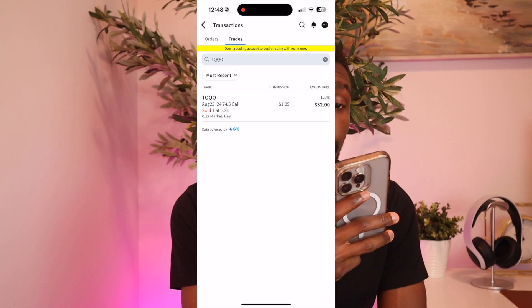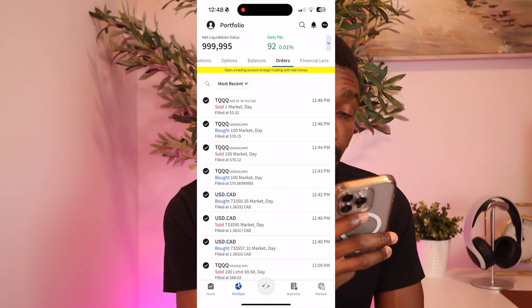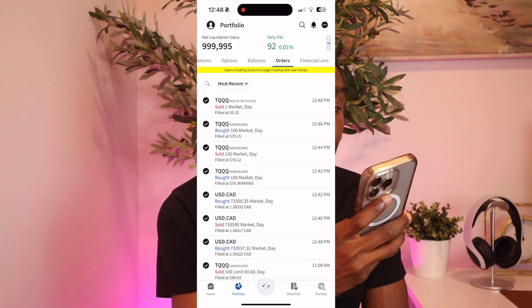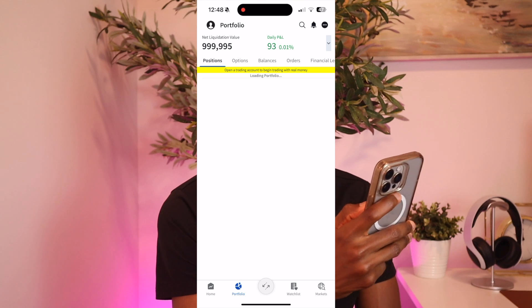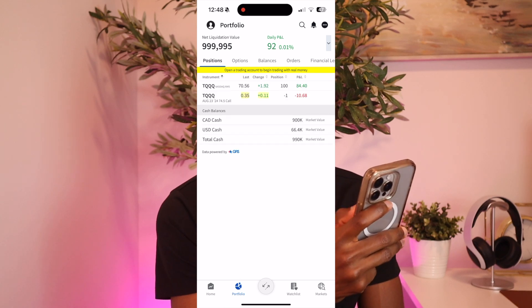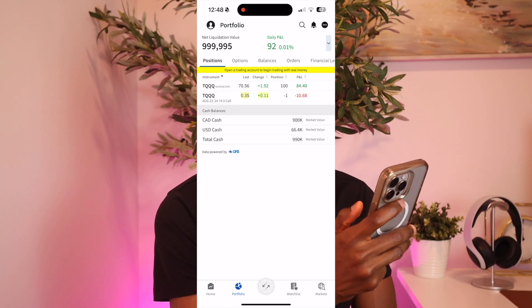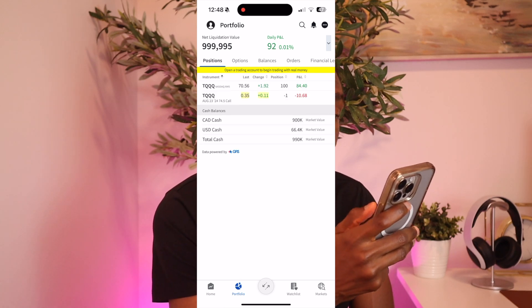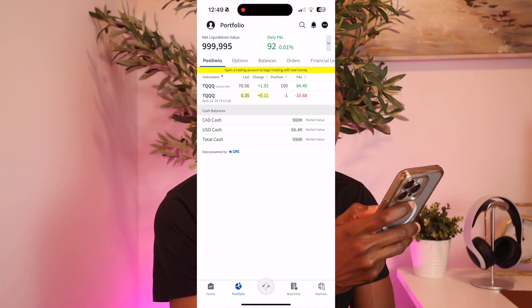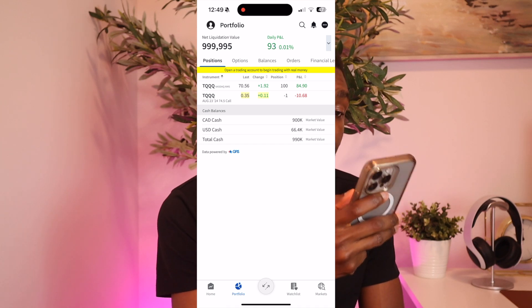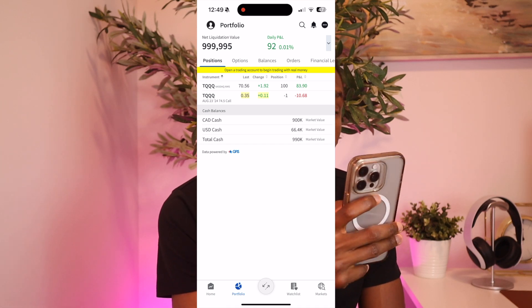So you can see that it's been added to the net liquidation value that we have. I can't remember what we had before this, but it definitely adds it to it.